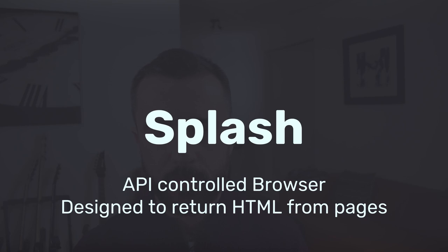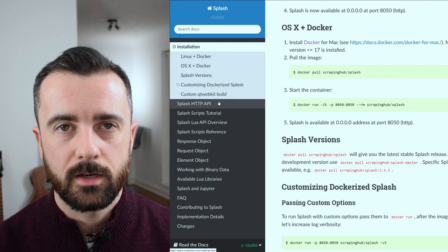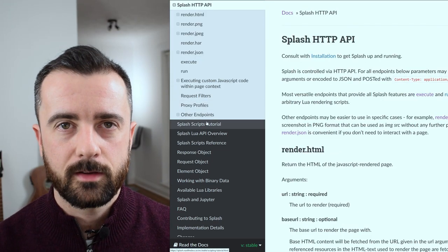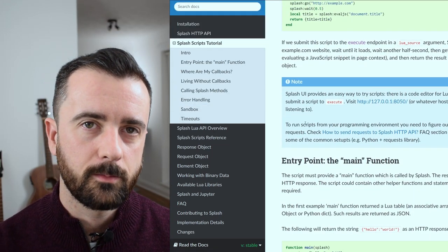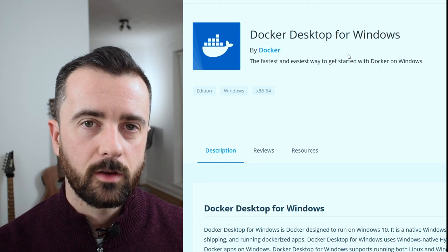Another option for rendering JavaScript pages is Splash, created by the same people that made Scrapy — Scraping Hub. It's basically a fully designed web scraping browser: you use its API to send it the URL you want to scrape, it does the rendering, and sends the HTML back. It does require Docker to run, but it can run on servers too, making it more of an advanced tool — although getting it working for simple use cases is actually quite easy.